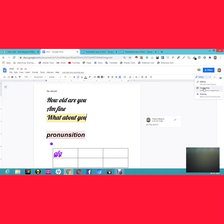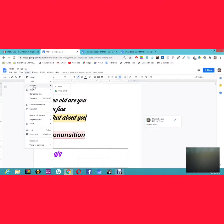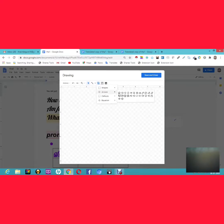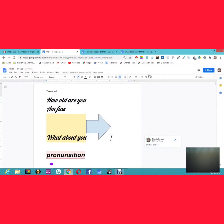There is also a Drawing feature in Google Docs. Go to Insert > Drawing to open a drawing board where you can draw shapes like circles, triangles, and arrows. Once done, click Save and Close, and the drawing gets inserted at your cursor position in the document.